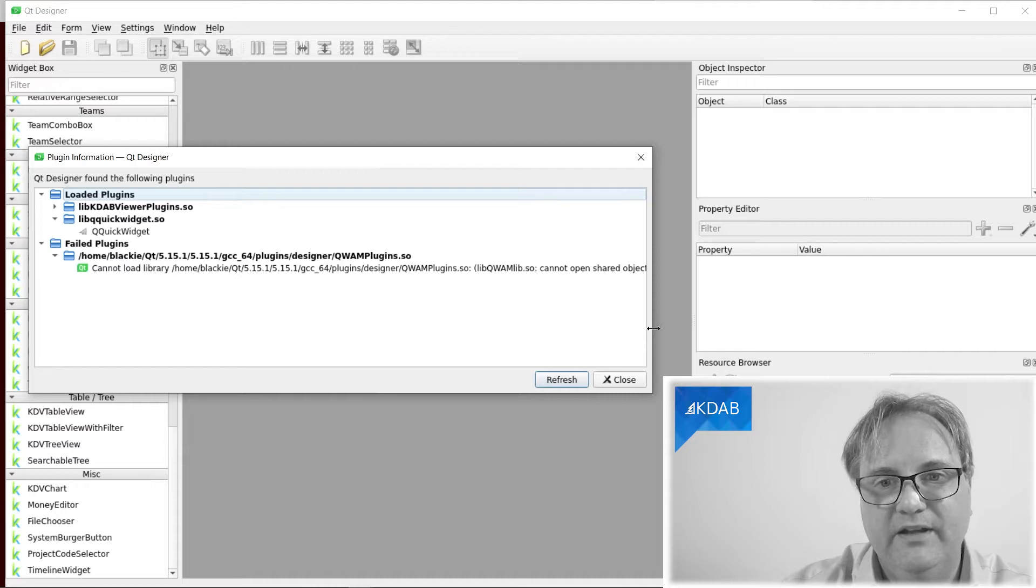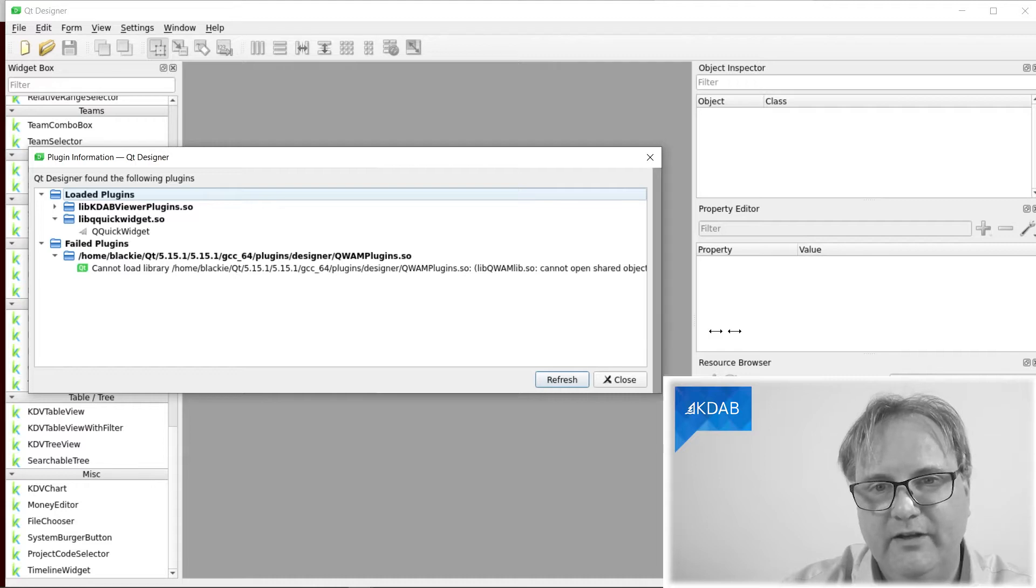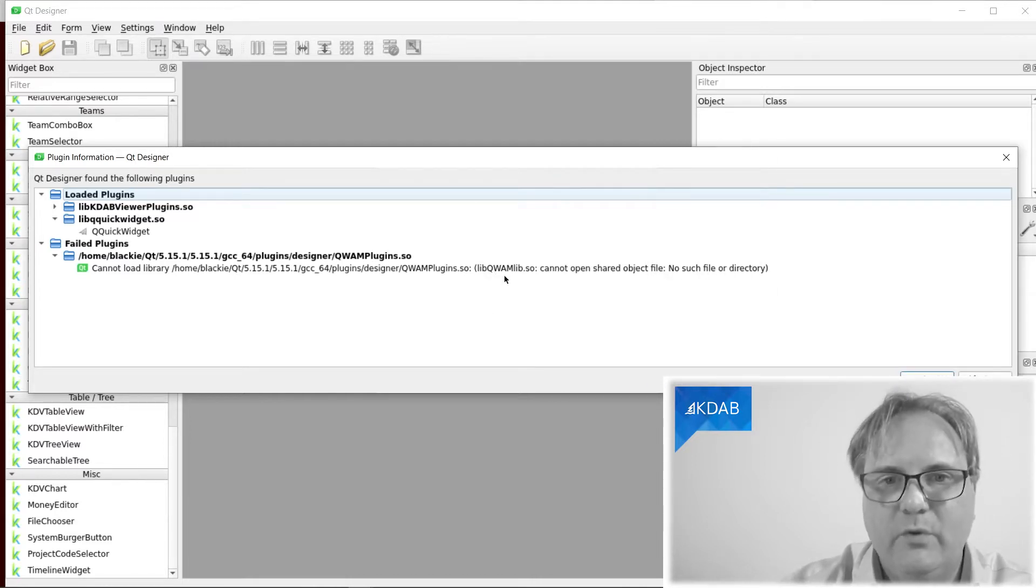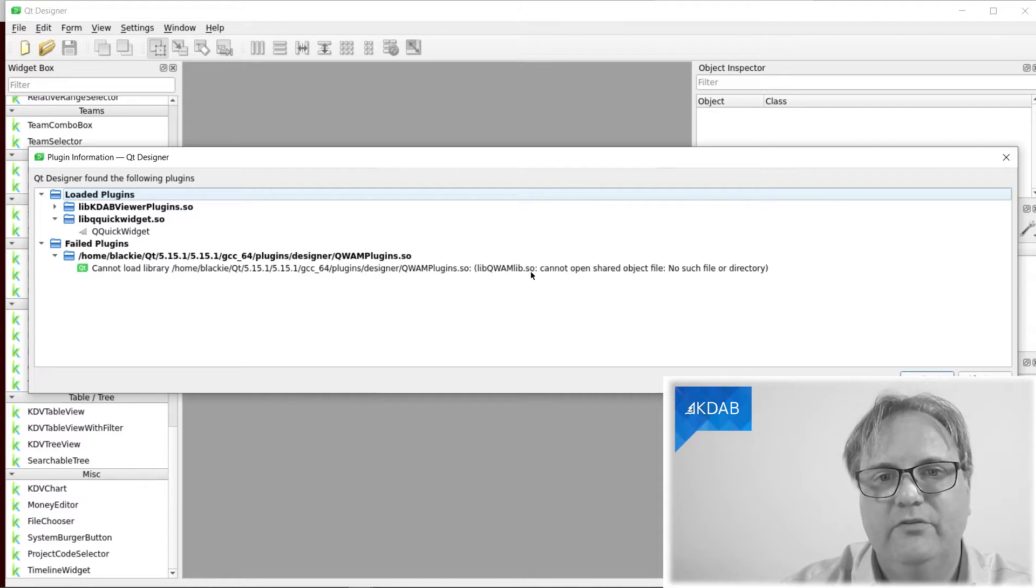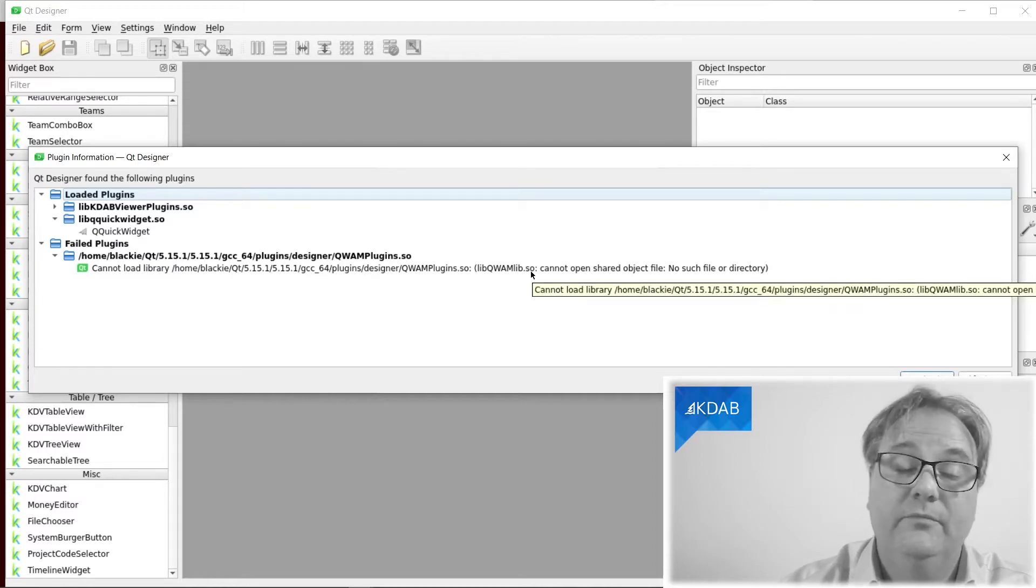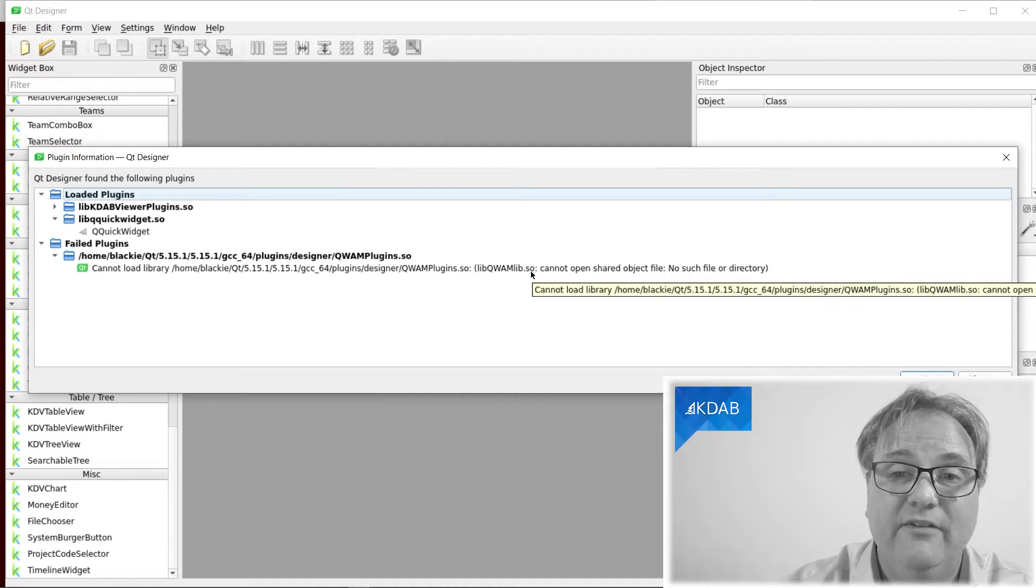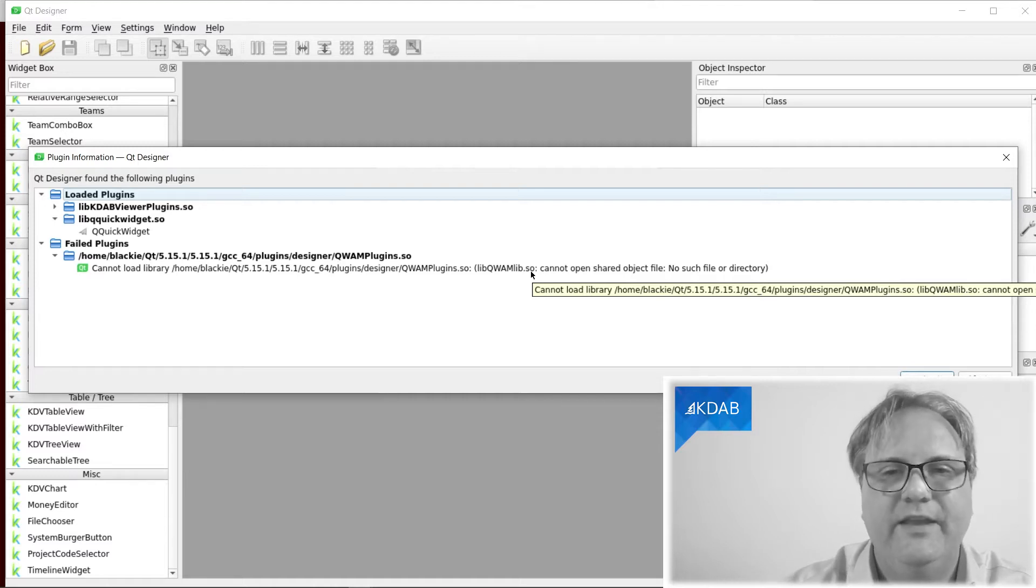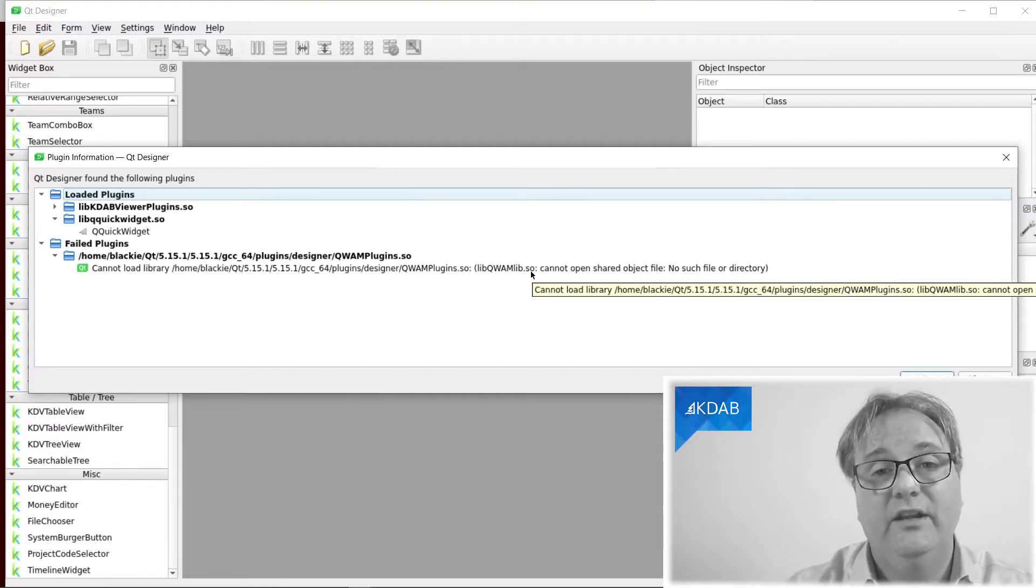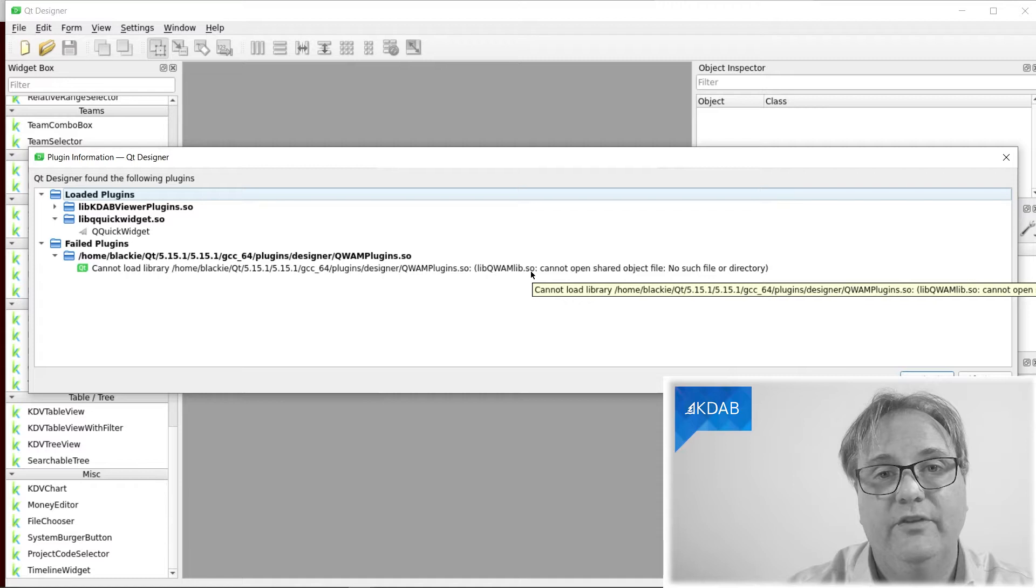But it failed simply because libquamlib.so couldn't find that shared object file. So that was the giveaway. I promised you that I would look at strace to figure it out, but there's not even any reason for that.